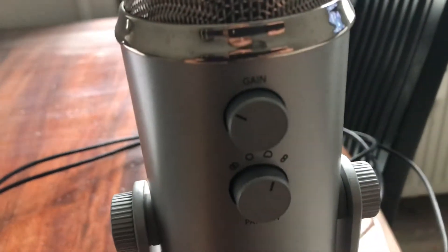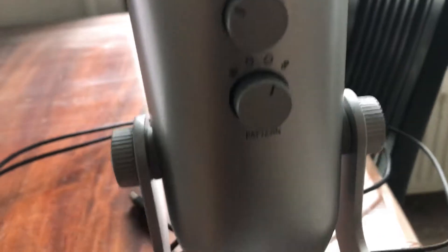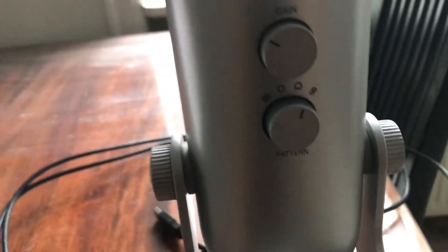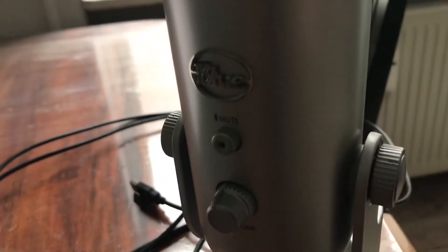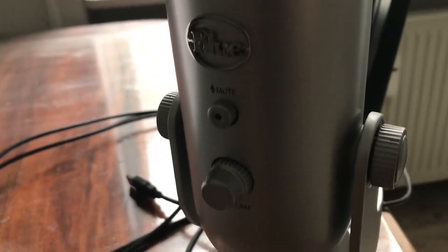It has gain and pattern options on the back, and in the front you have mute and volume controls.